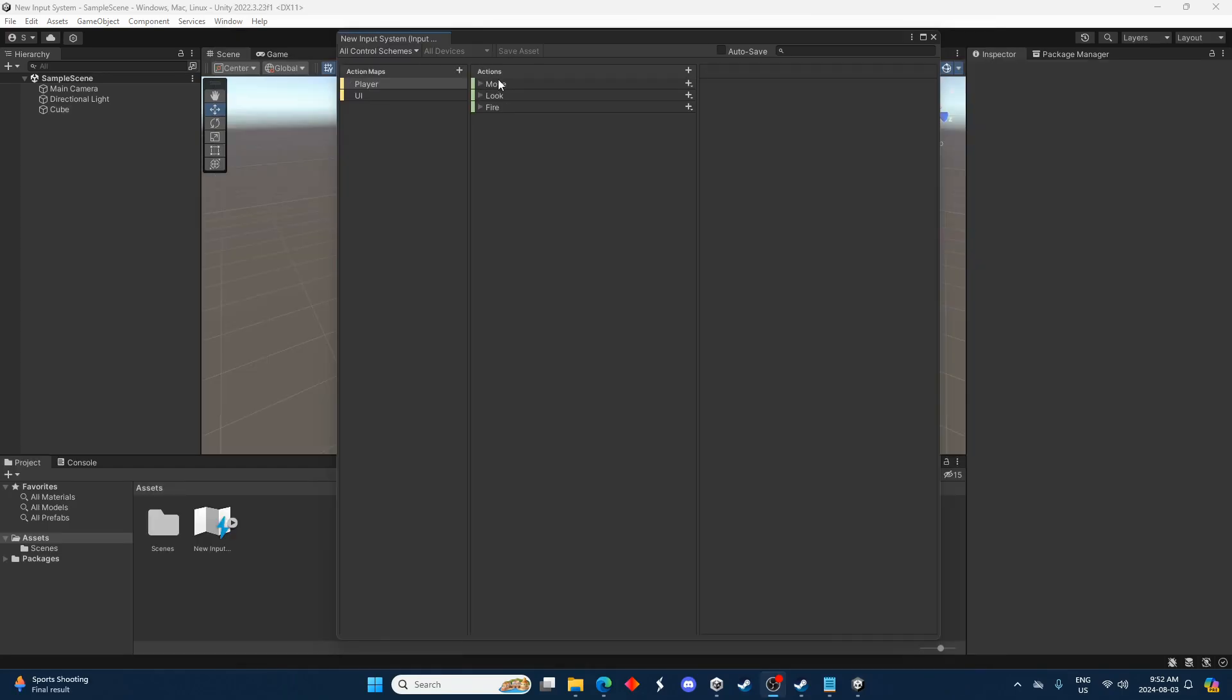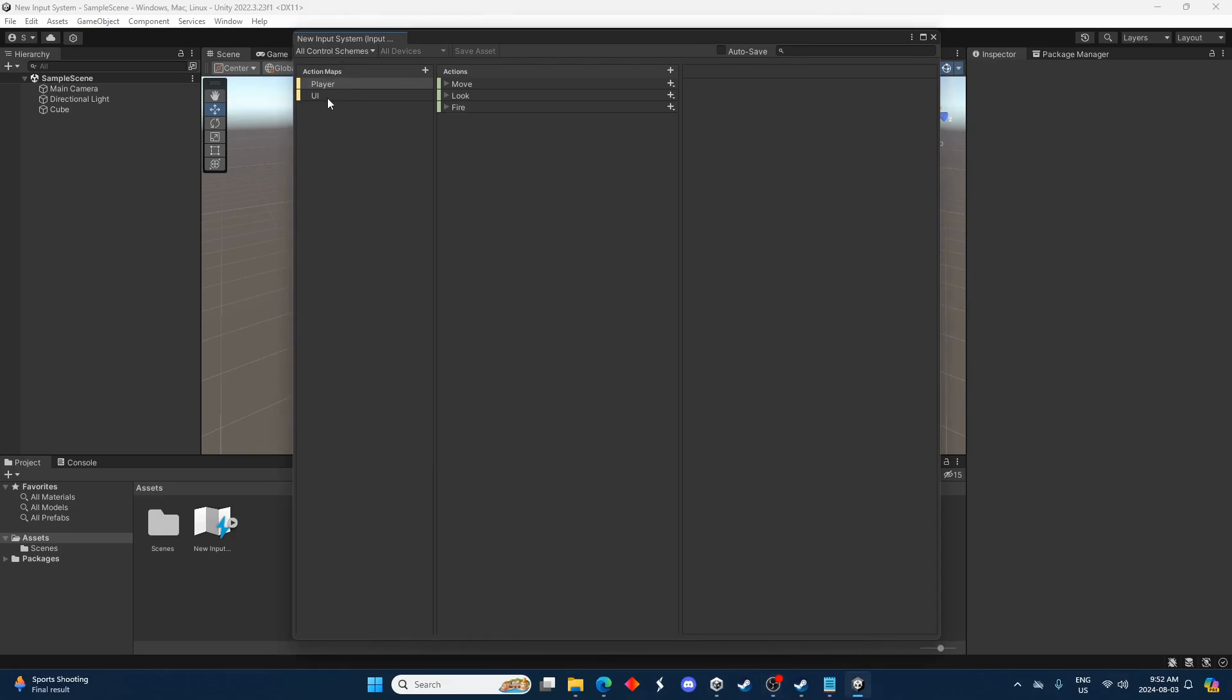On the left you can see action maps, on the right you can see actions. Action maps are basically collections of actions. We're just going to focus on one map for now and we're going to be looking at the actions area over on the right here.